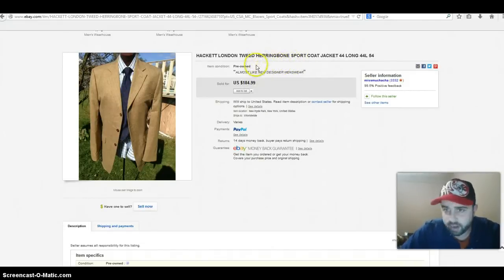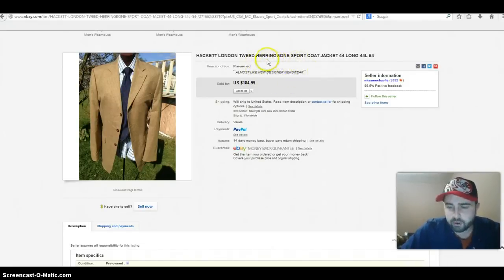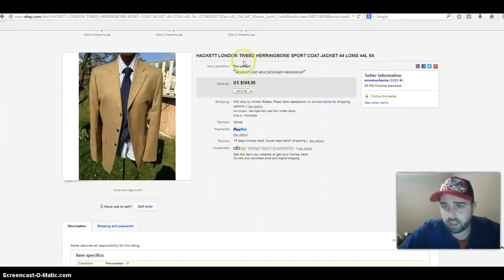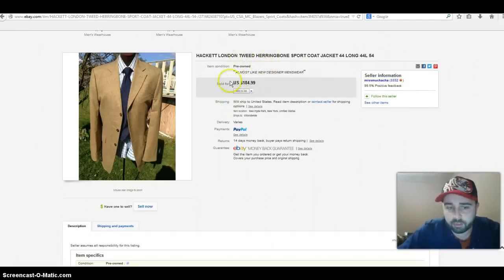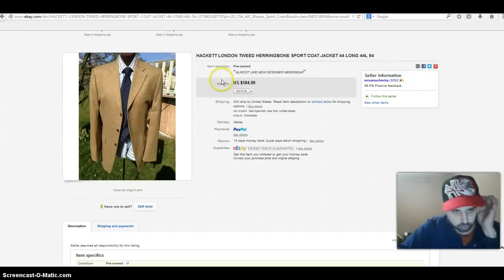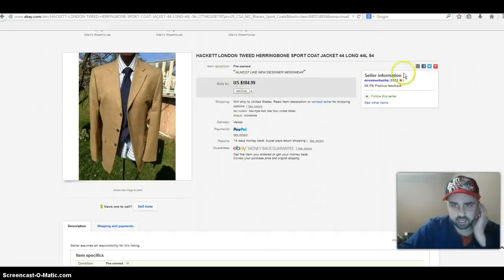This is size 44 long. A lot of times you're going to find like the London brands or the Italian brands bigger than they actually are. Usually it's 10 more, so like if it's a 44 long it'll probably say like a 54. So it's just a little trick, minus 10 to get the U.S. sizing.